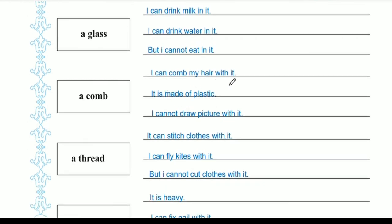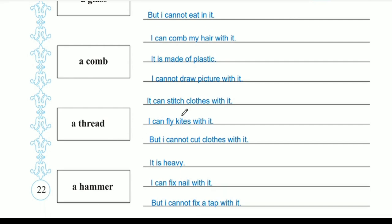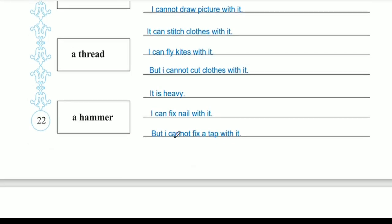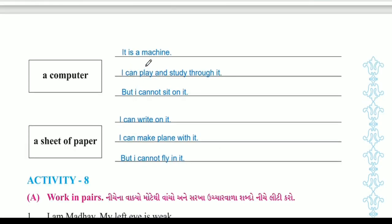I can't comb my hair with it. It is made of plastic. I can't draw a picture with it, but I can't cut clothes with it. A computer — it is a machine. I can play and study through it, but I can't sit on it.